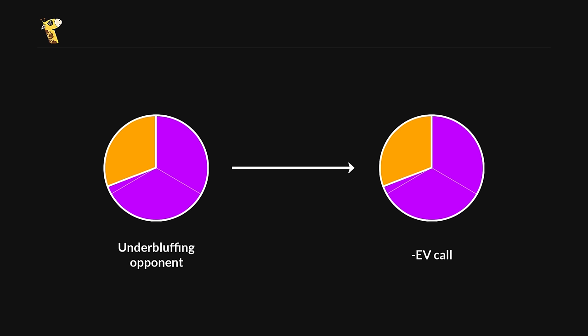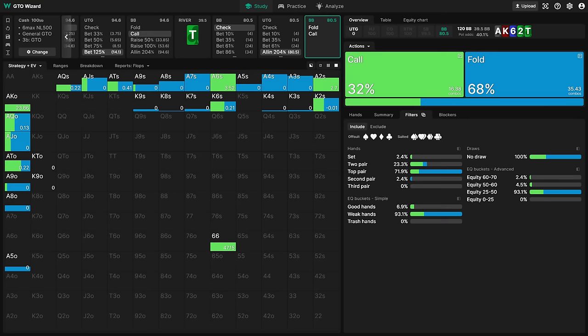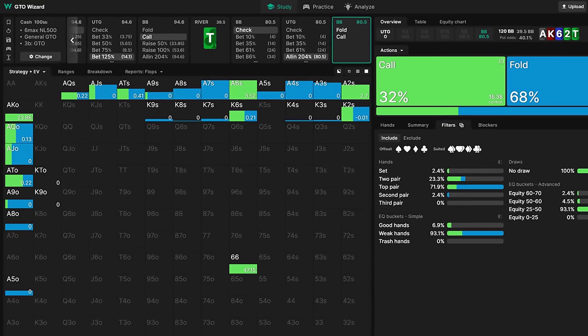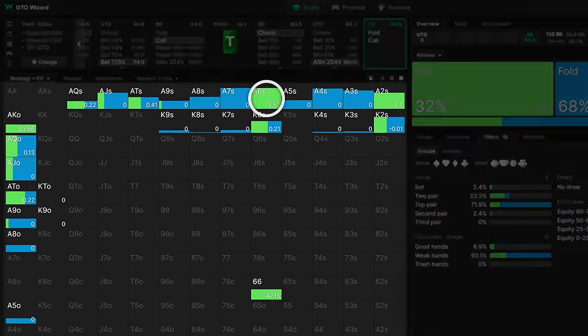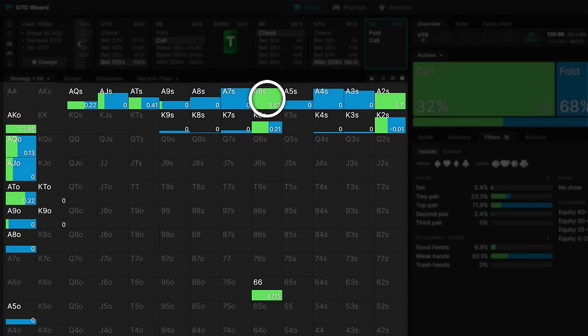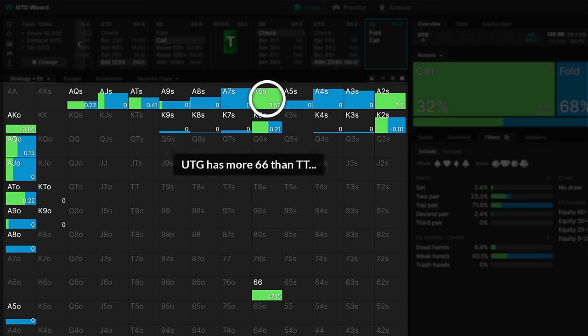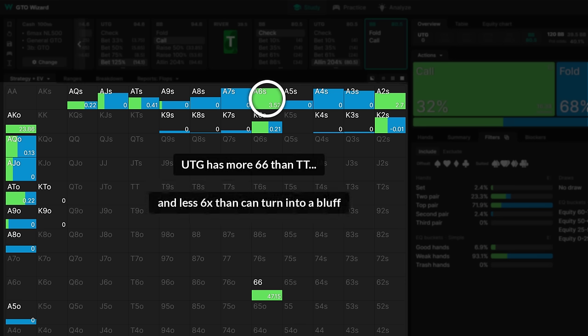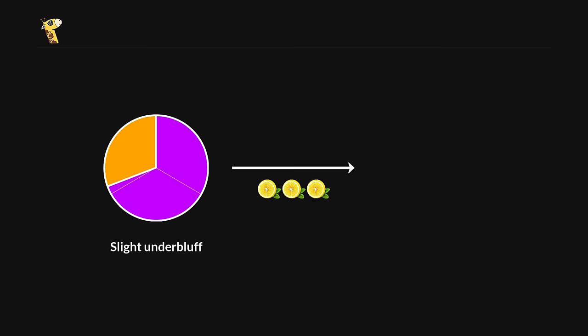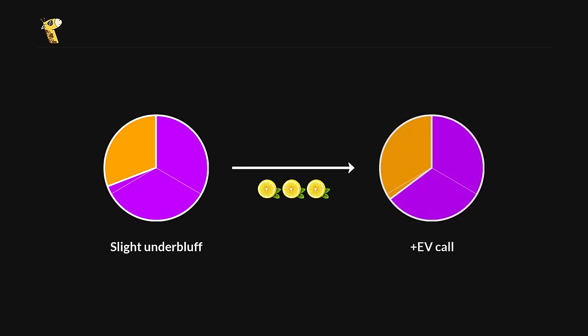With a hand like ace-6, we would have a far more interesting decision. According to the solver, our blockers give us about 3 big blinds worth of juice. This is because the 6 blocks more value hands than the 10, and also unblocks more bluffs. So it would still be a reasonable hand to call with, even if our opponent was under-bluffing slightly. But of course, if we thought our opponent was massively under-bluffing, then we should just be folding all the time, regardless of how good our blockers are.